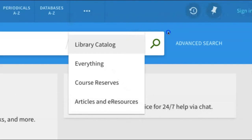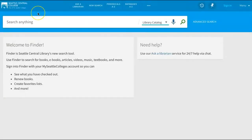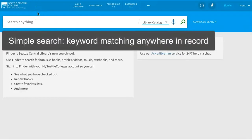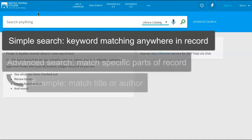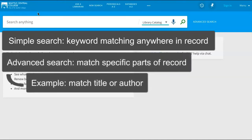We'll focus on the library catalog results in this video. When you enter your search terms, the system will search by keyword relevance, matching your search keywords to any elements in the item's catalog record. The advanced search page would give you other ways to search, such as matching only words in the title or author.